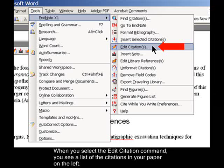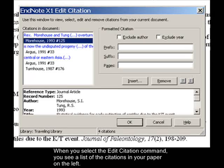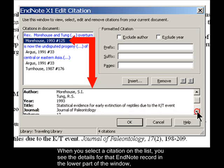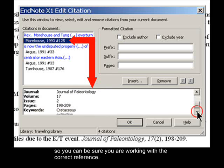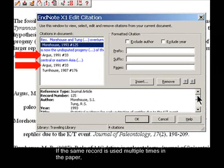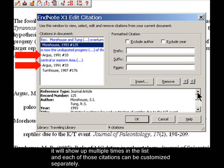When you select the Edit Citation command, you see a list of the citations in your paper on the left. When you select a citation on the list, you see the details for that EndNote record in the lower part of the window, so you can be sure you are working with the correct reference. If the same record is used multiple times in the paper, it will show up multiple times in the list, and each of those citations can be customized separately.